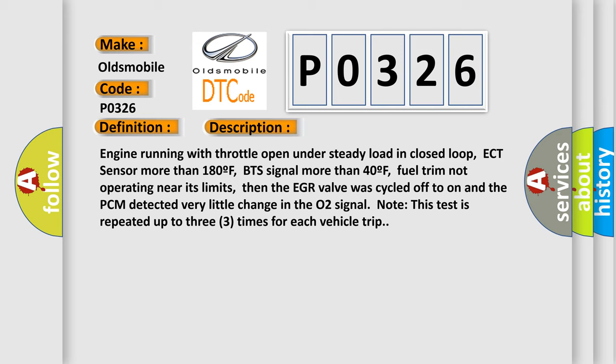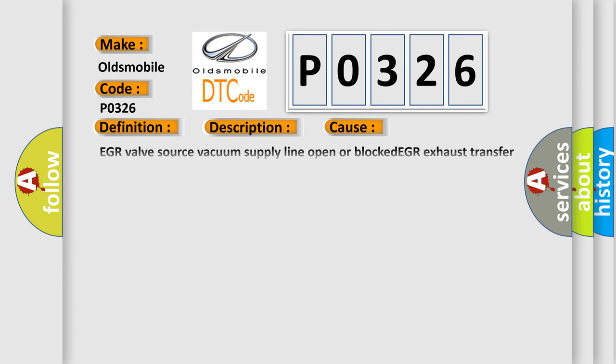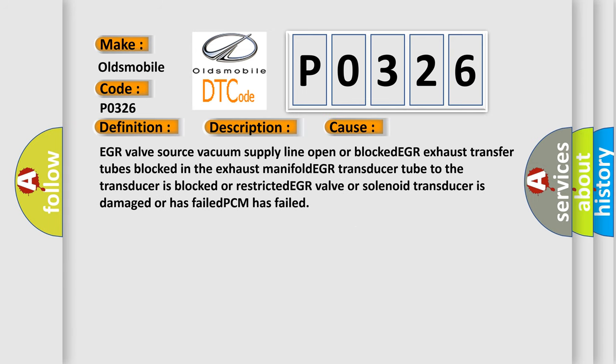This diagnostic error occurs most often in these cases: EGR valve source vacuum supply line open or blocked, EGR exhaust transfer tubes blocked in the exhaust manifold, EGR transducer tube to the transducer is blocked or restricted, EGR valve or solenoid transducer is damaged or has failed, or PCM has failed.